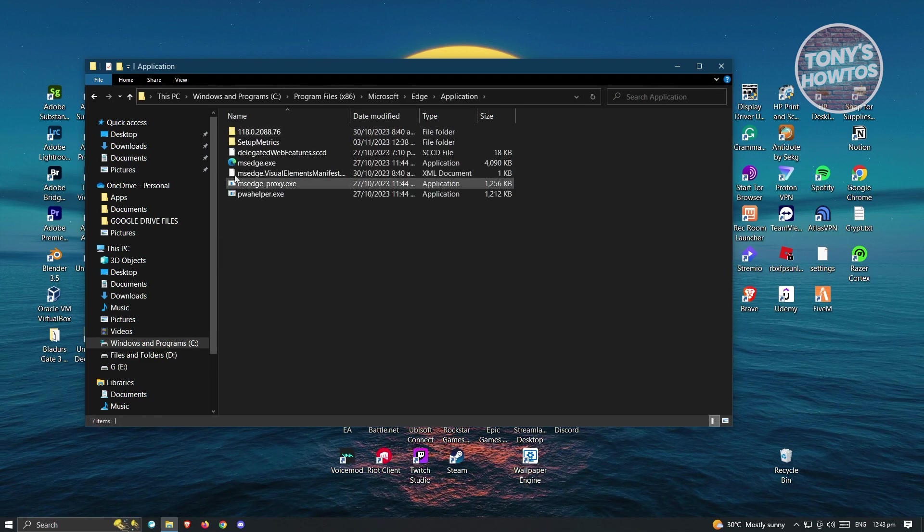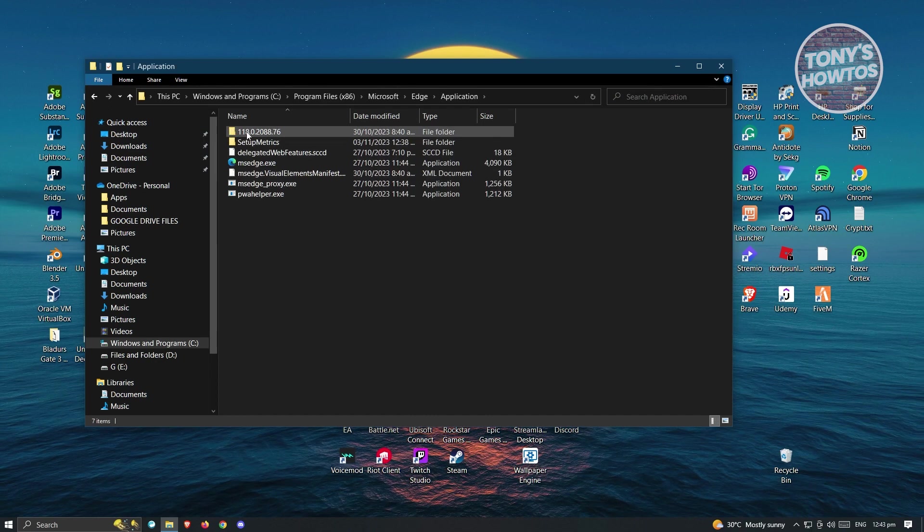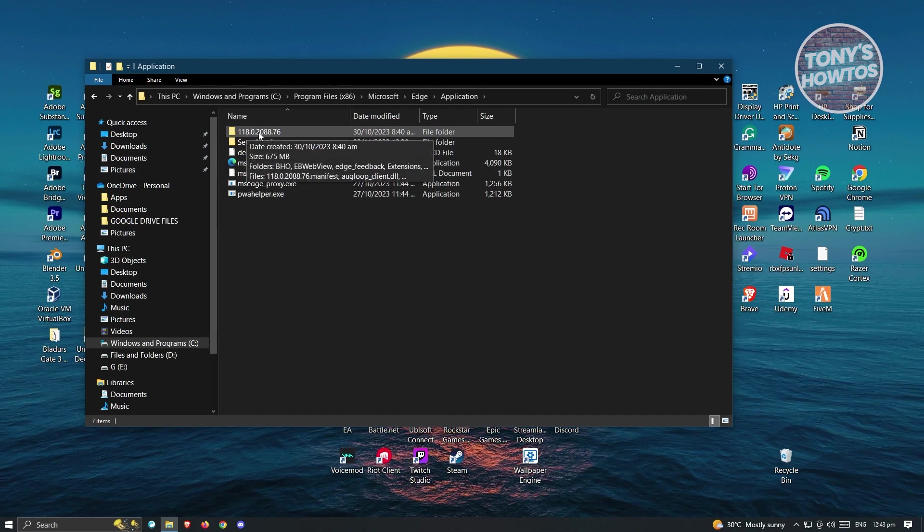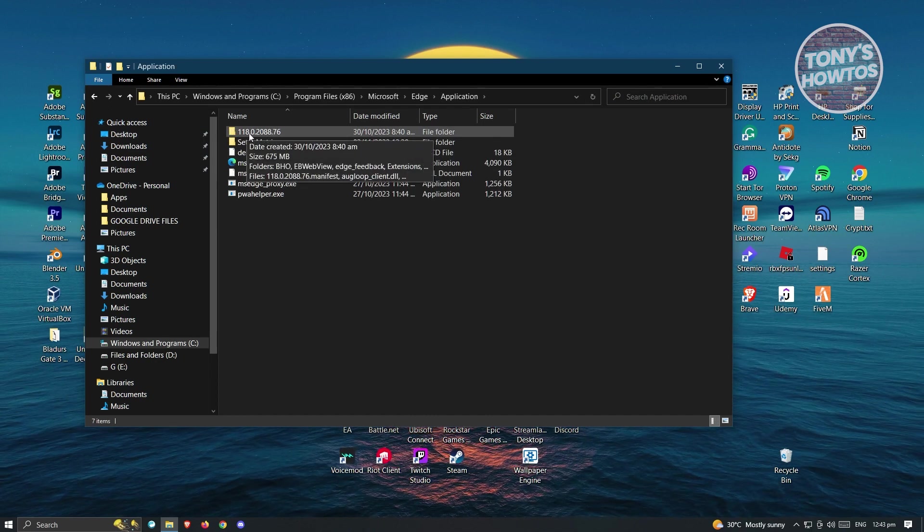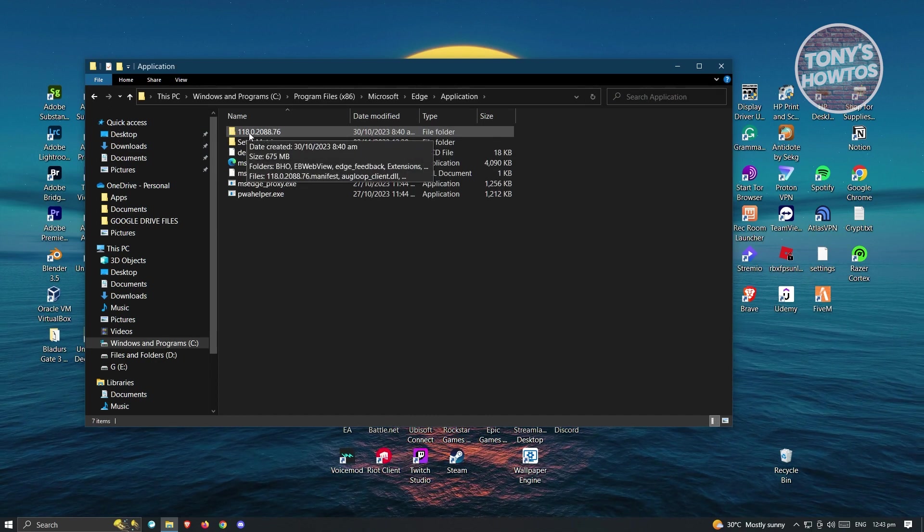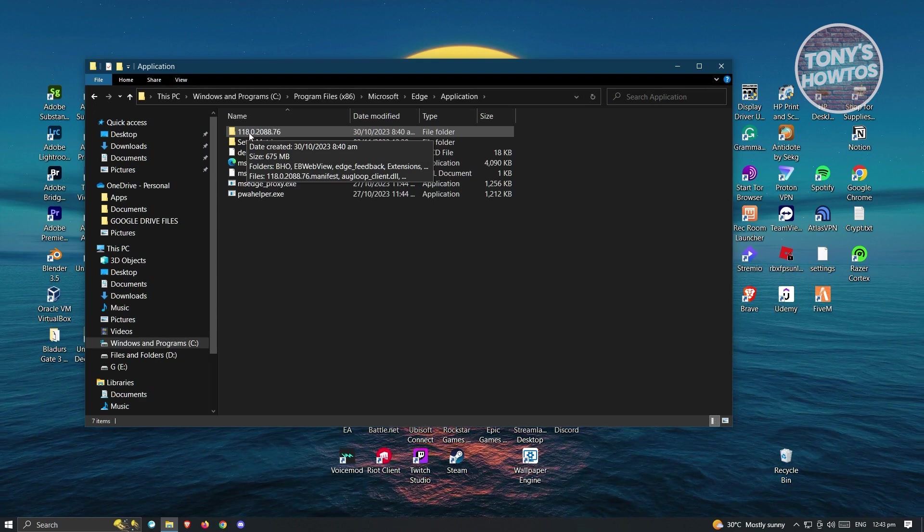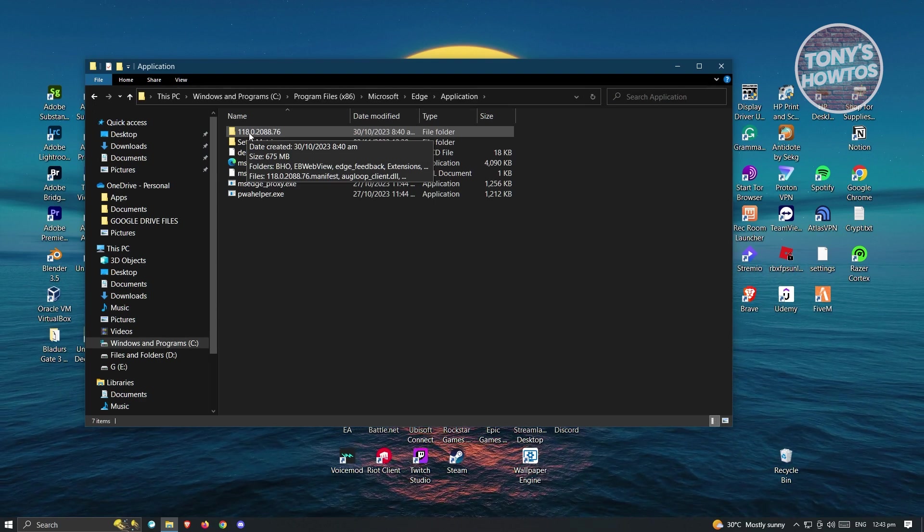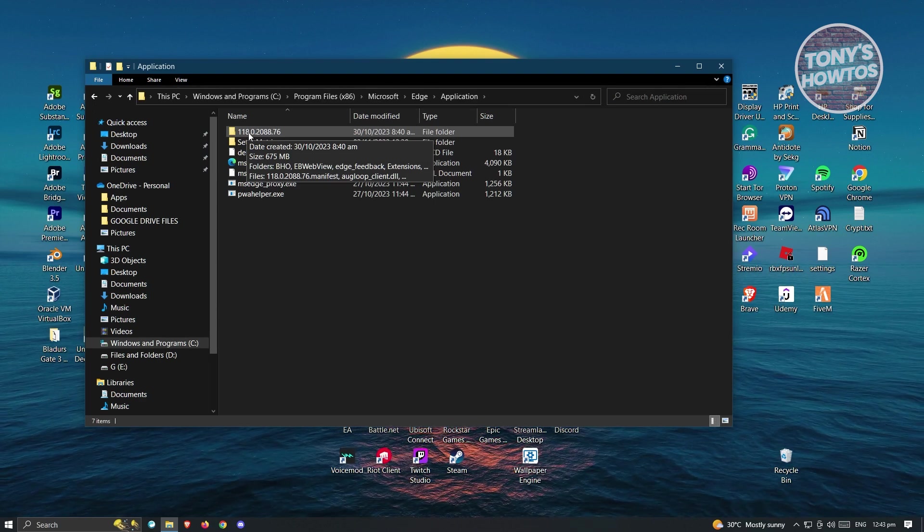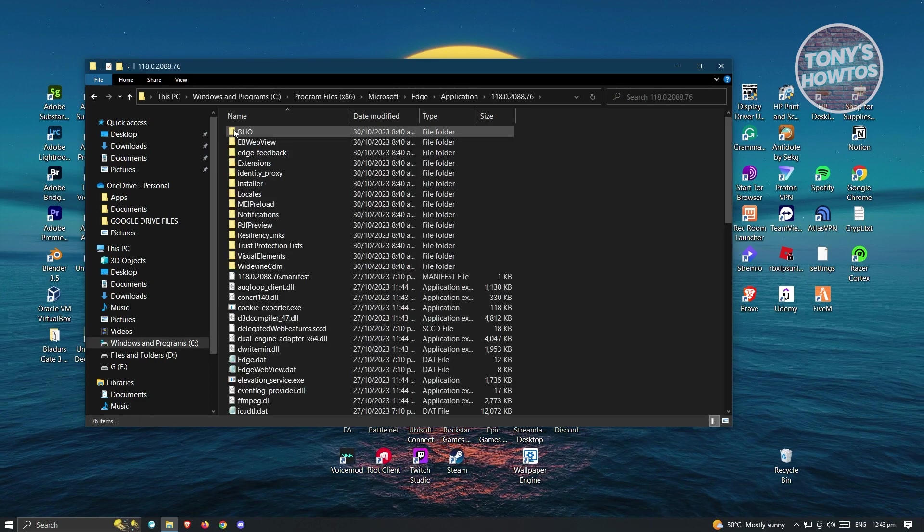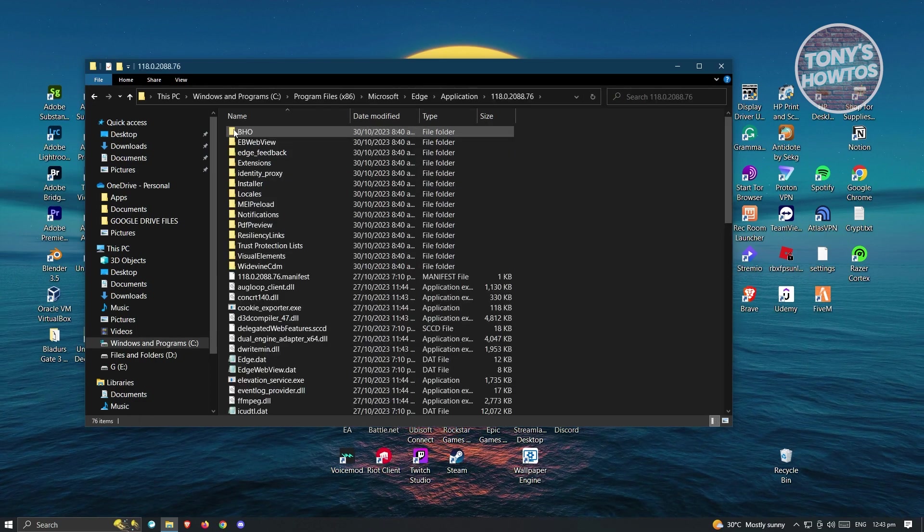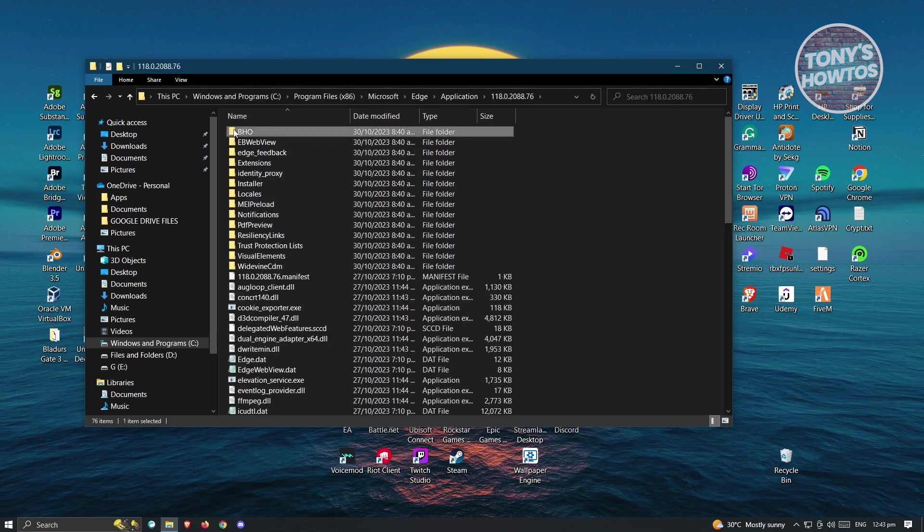Now in here, look for a specific folder which is a bunch of numbers. This can be different depending on when you're viewing this video. Currently, it's 118 for me. Go ahead and open this folder, then open the BHO folder.